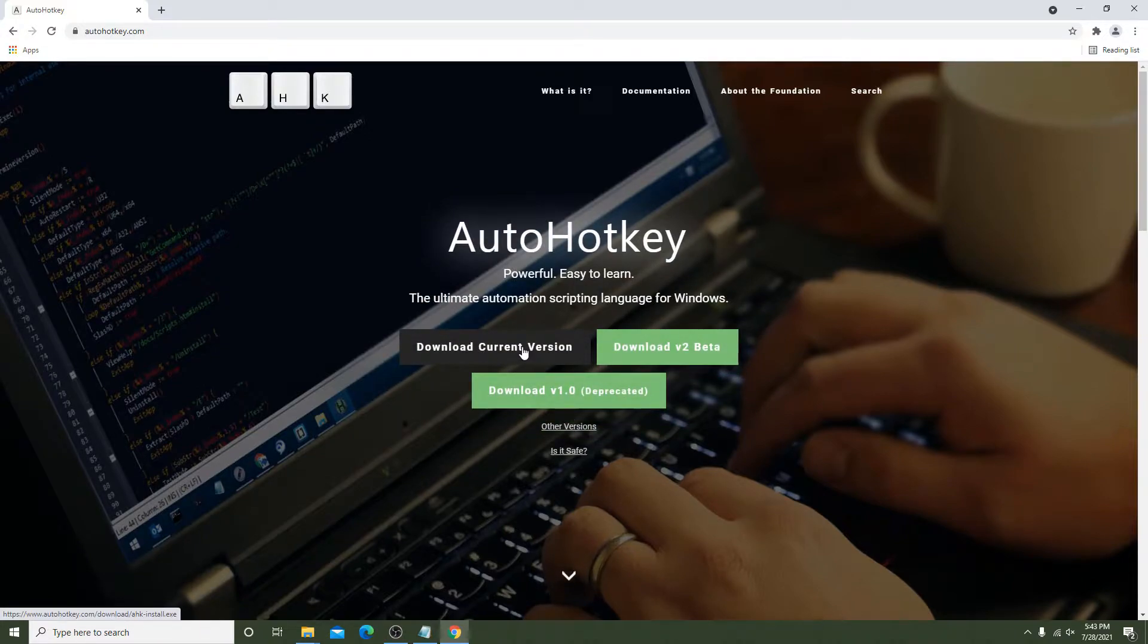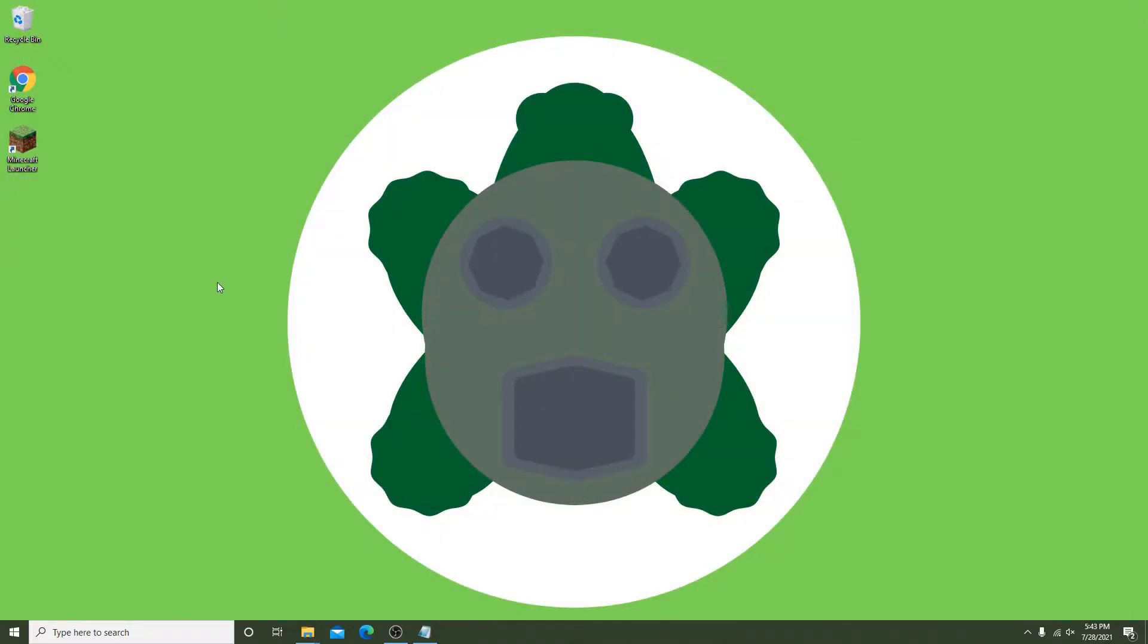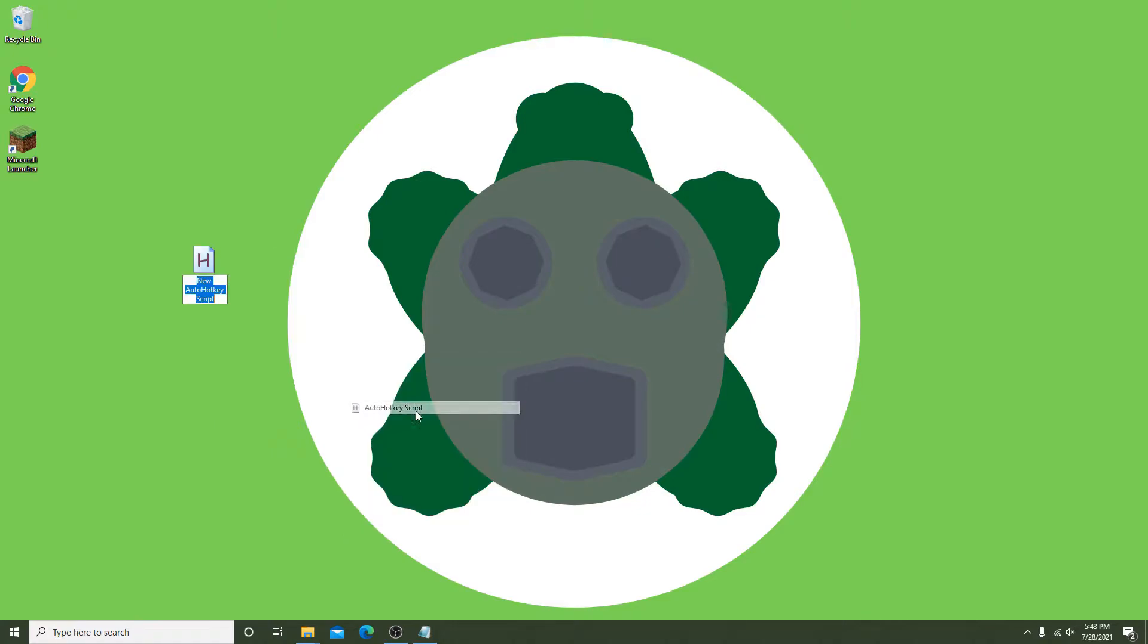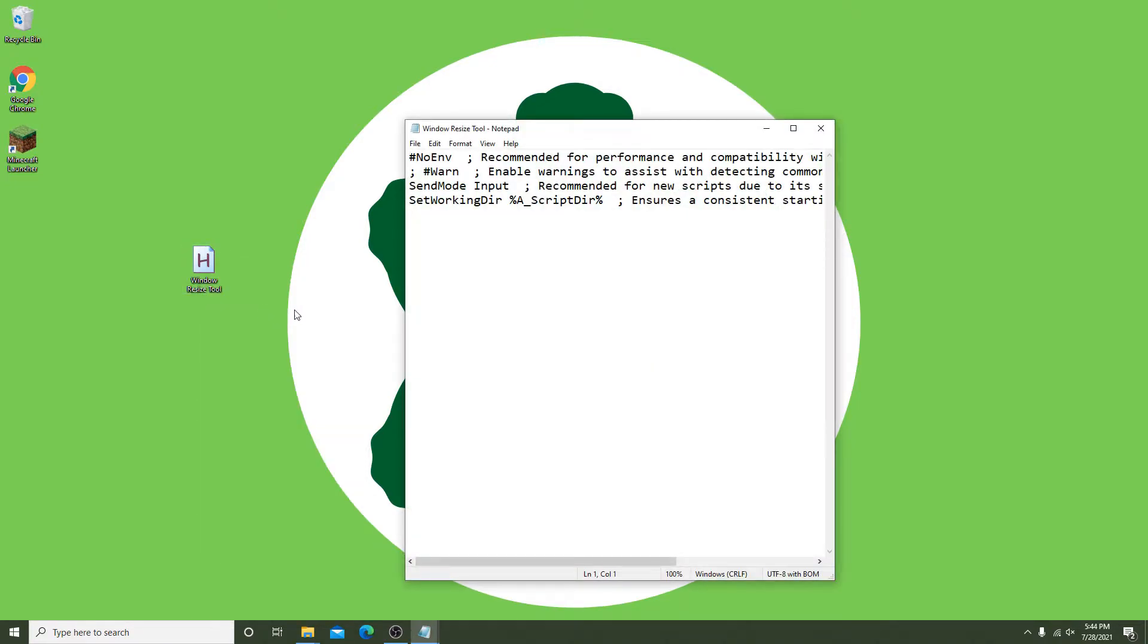Now, anywhere on your desktop right-click, go to new AutoHotKey script, rename it to Window Resize Tool. Right-click on this and go down to edit script. Notepad is where we will actually write our script. Leave everything that's already there by default.